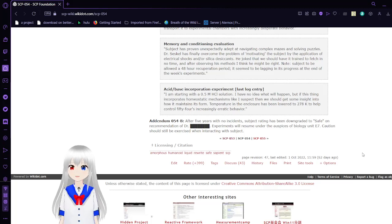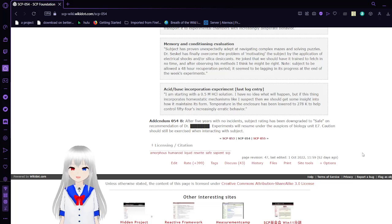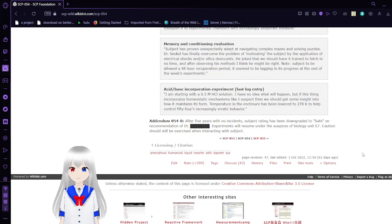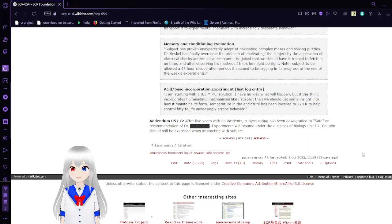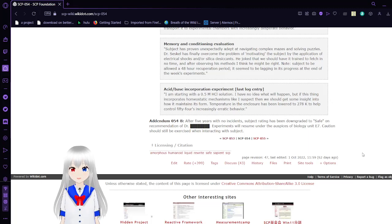Addendum 054-B. After five years with no incident, subject rating has been downgraded to Safe on recommendation of Dr. [REDACTED]. Experiments will resume under the auspices of Biology Unit 7. Caution should still be exercised when interacting with subject.